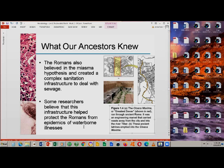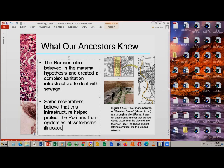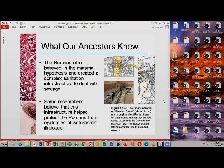Researchers believe that this infrastructure helped protect Romans from epidemics and waterborne illnesses. It is very interesting that in spite of their limited knowledge and not knowing about the existence of microbes, their action of removing waste products away from where they were living helped spare them from many waterborne diseases.